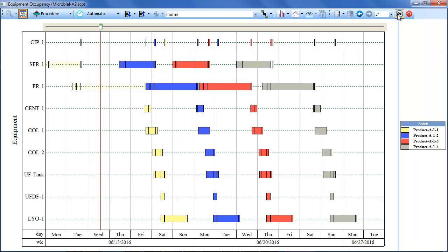This cycle of generating a schedule in SchedulePro, resolving conflicts, exporting the data to the database, updating the production activities using the tracker, viewing the scheduling information through the WebViewer, and reviewing and approving the new changes to the schedule may be repeated as often as desired. In practice, the scheduling updates are typically reviewed and approved by the planning team once per day or once per shift.